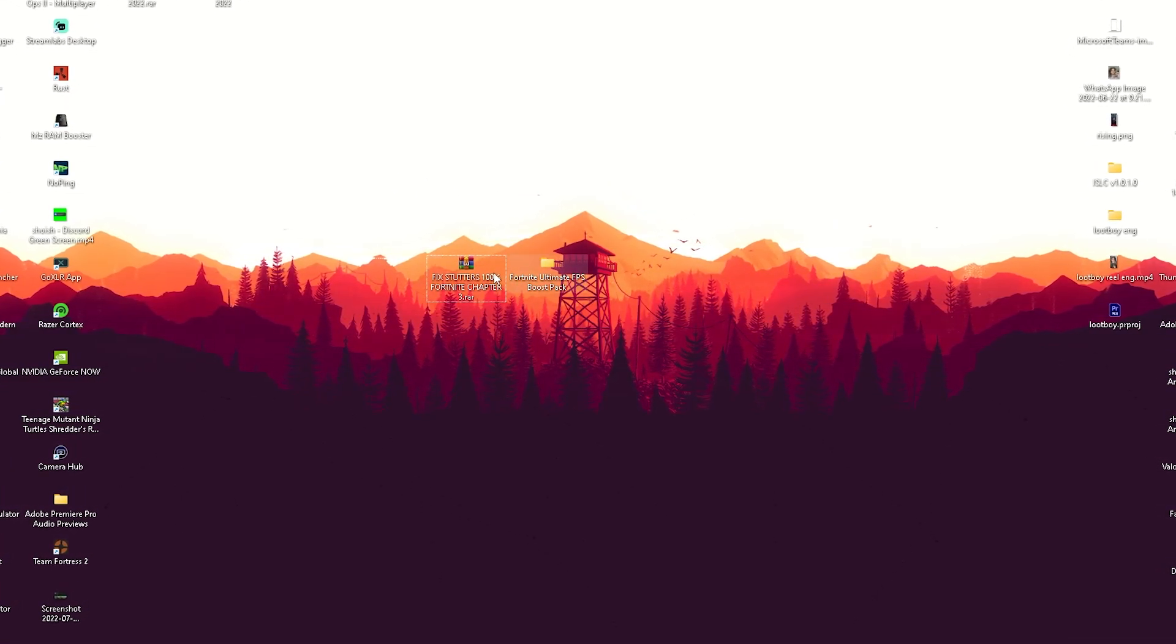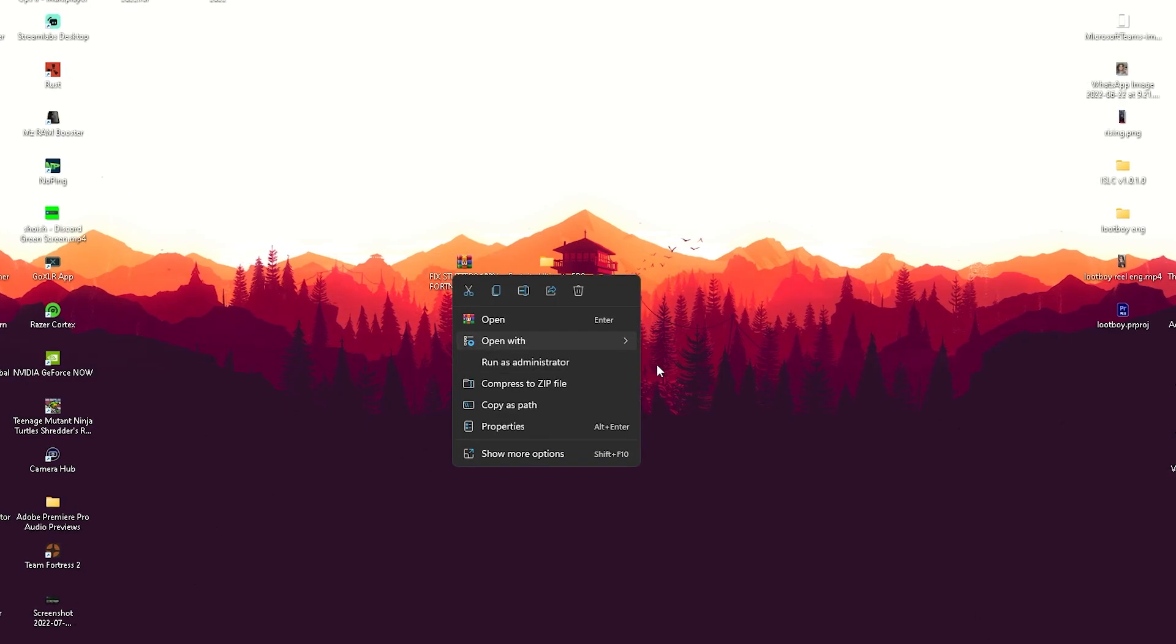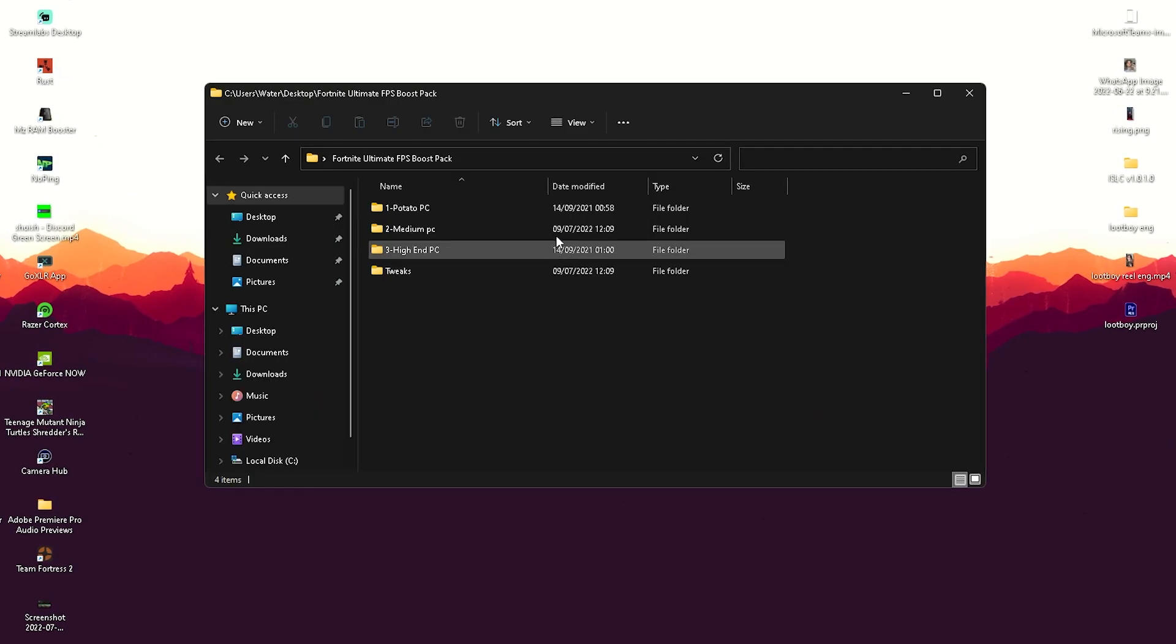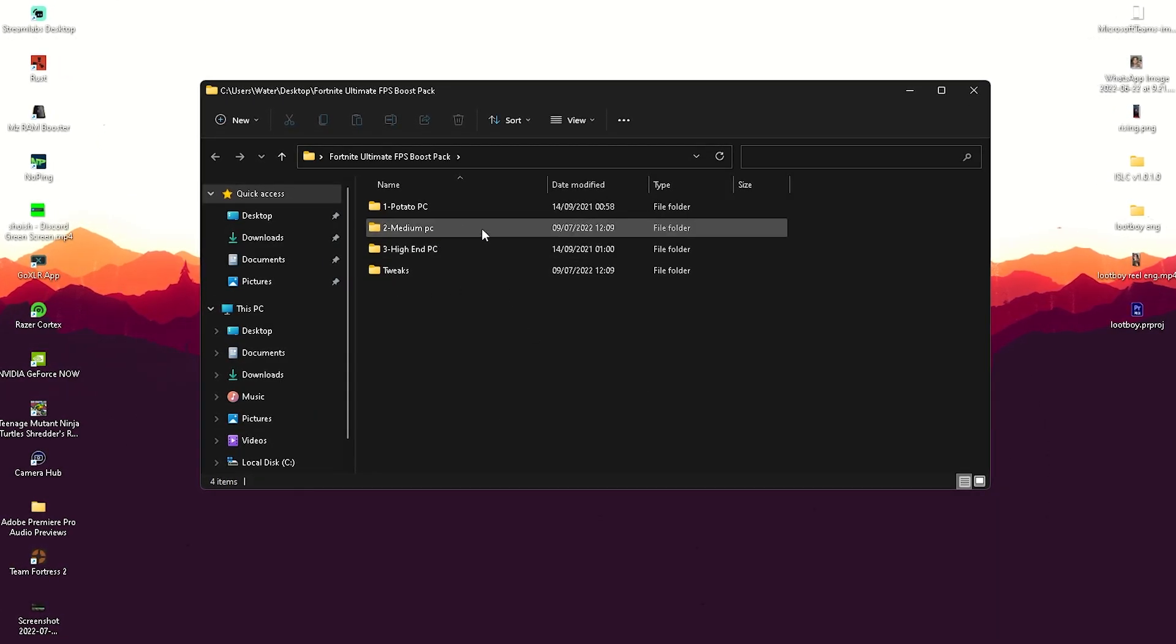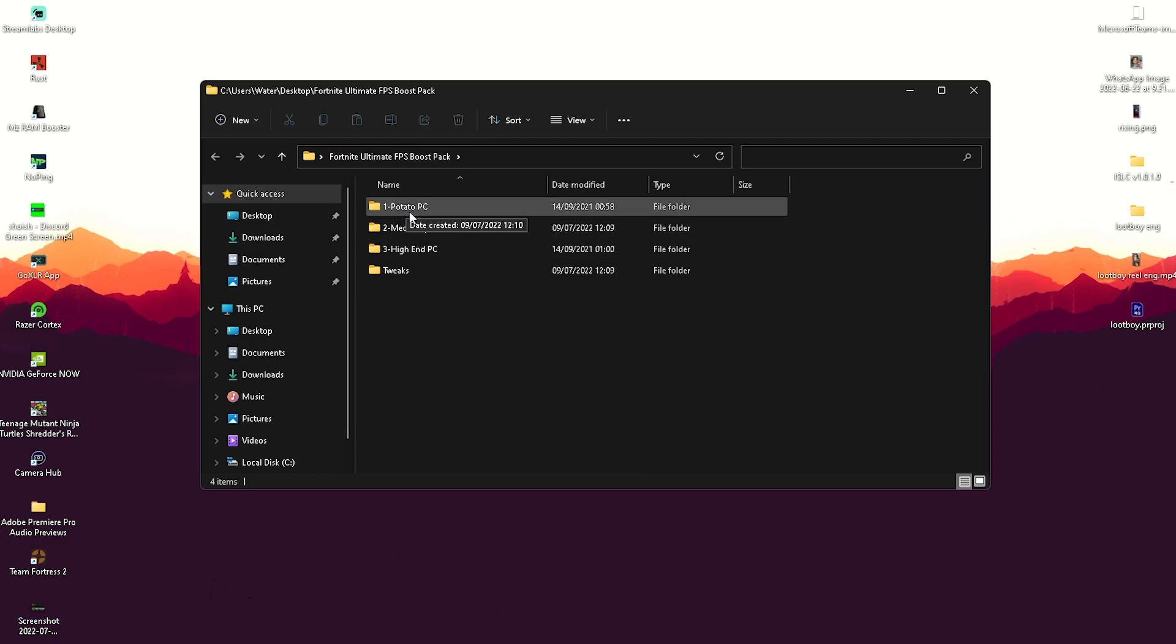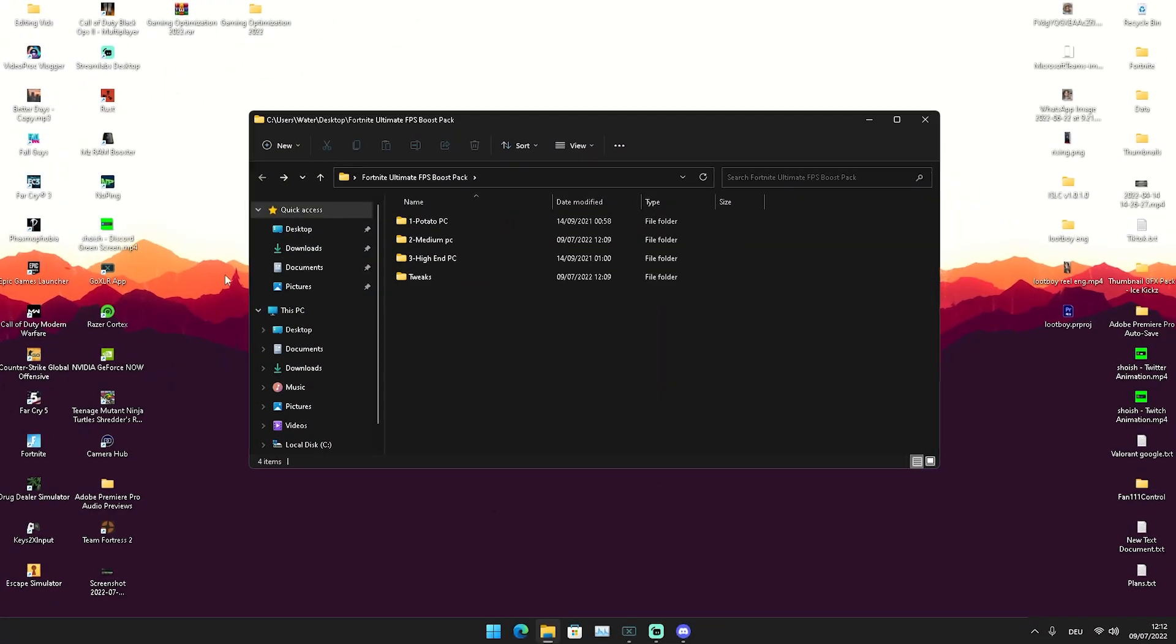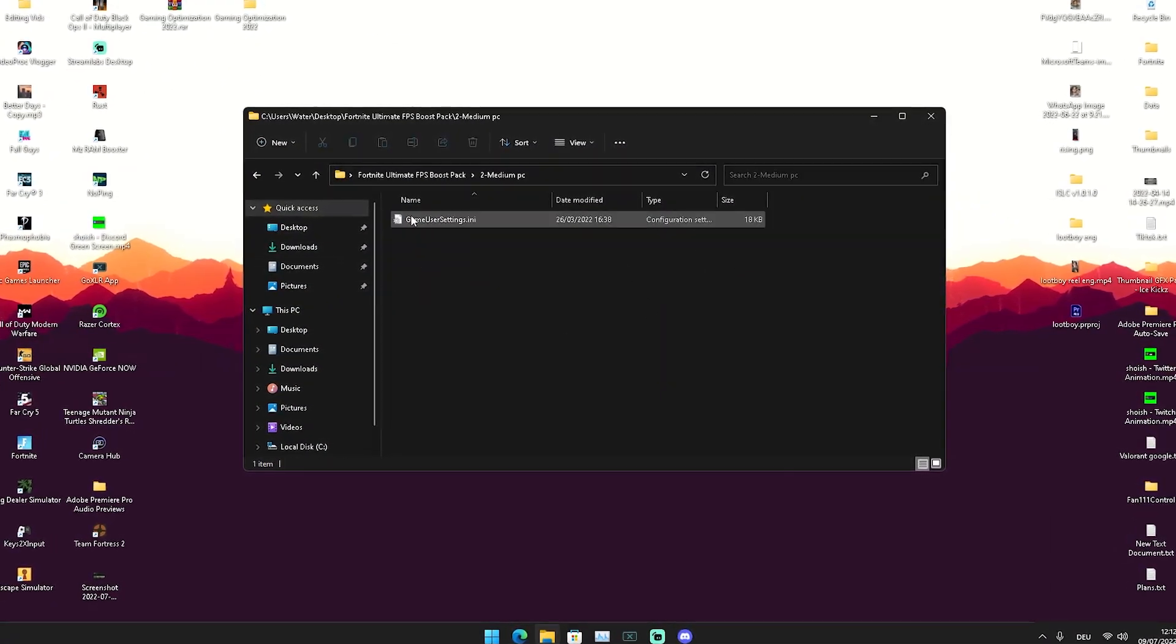What you're going to do is first of all right-click onto it and extract it all into your desktop so it looks exactly like this one here. In there we have four specific parts: potato PC, medium PC, and high-end PC.